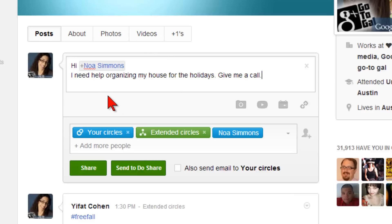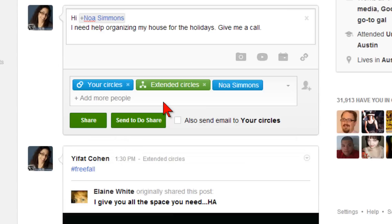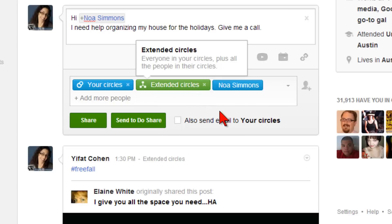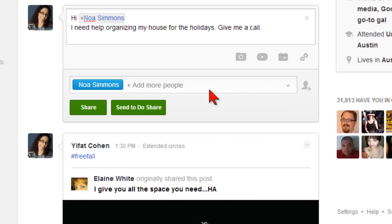Now that your post is typed, you want to make sure that you delete any circles or individuals that you don't want to see this message. Google keeps the same settings from your previous message. So if your previous message was shared with your circles and extended circles, this will show up when you start a new message. Remove these and make sure that only the people you want to see this message are listed. Now you can share.